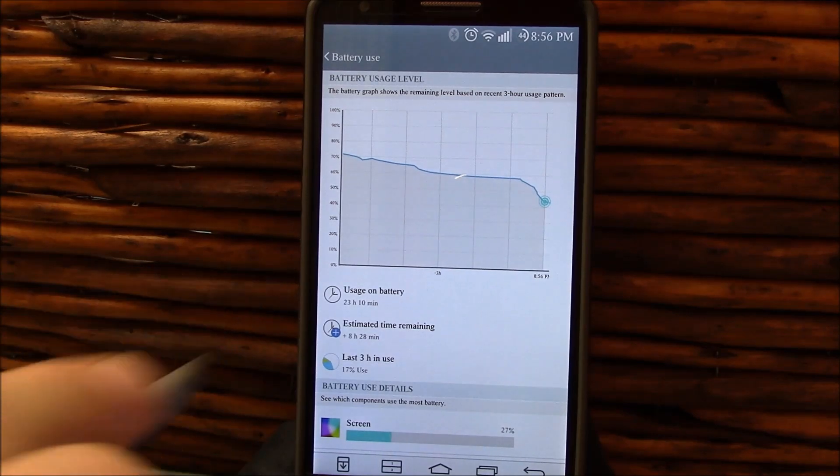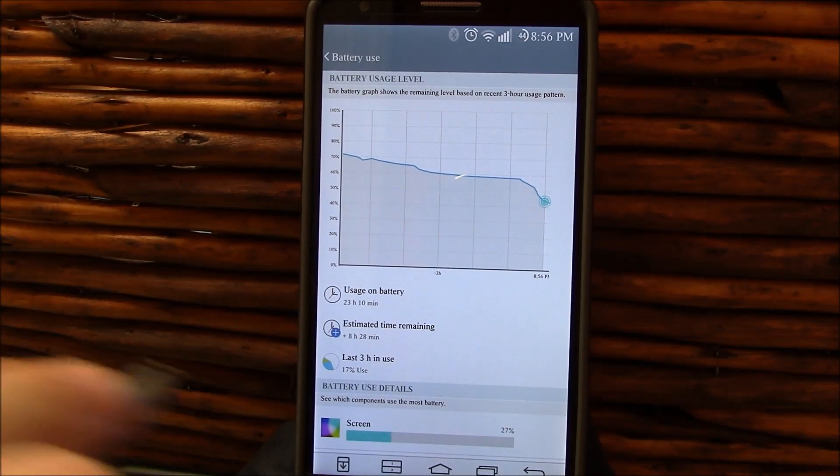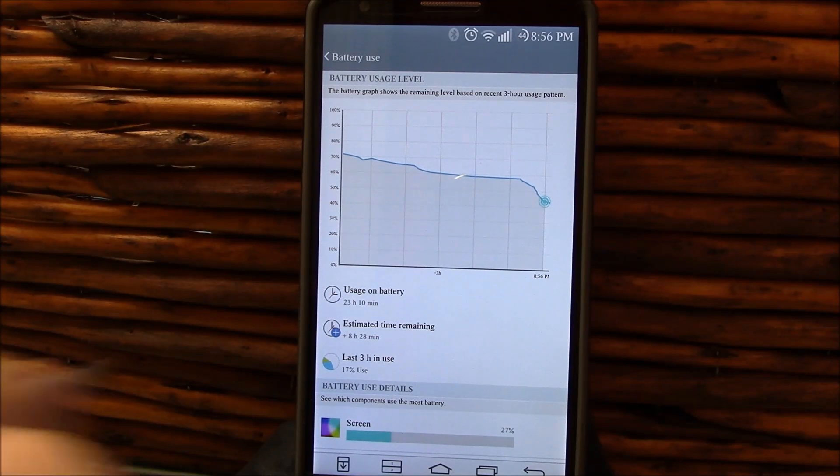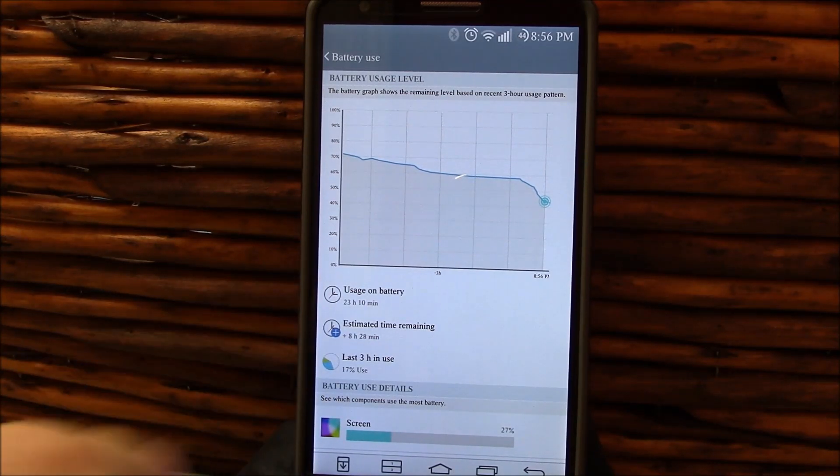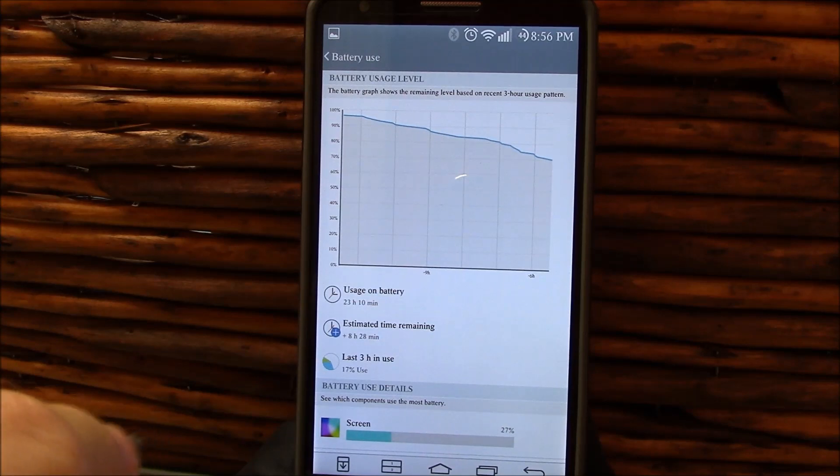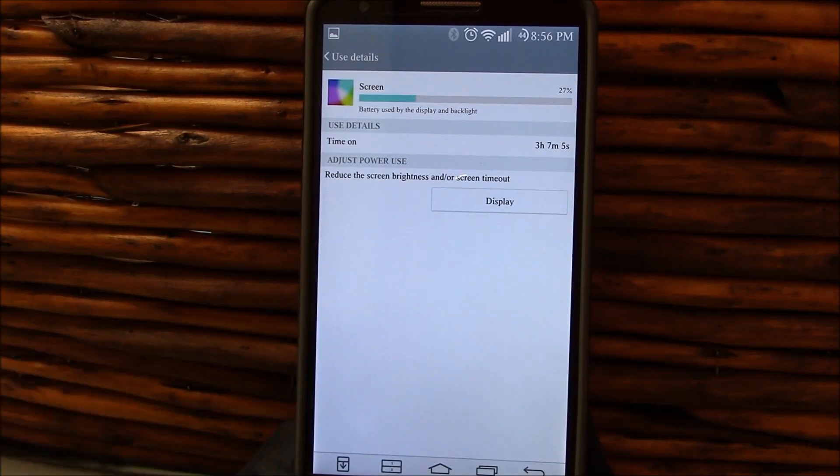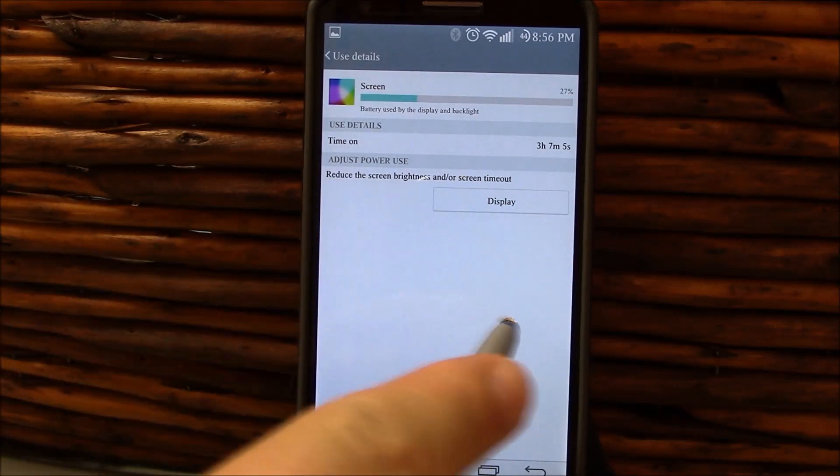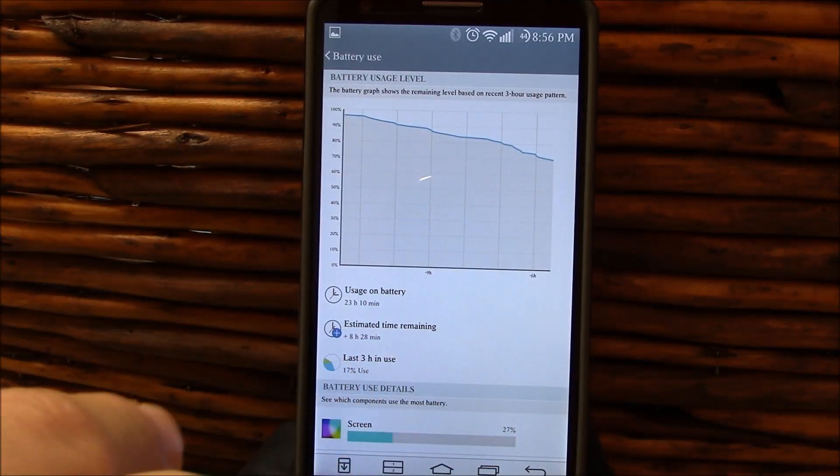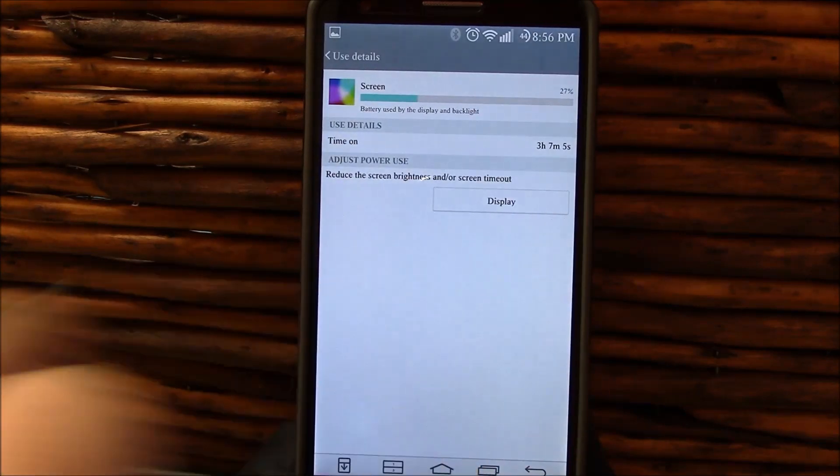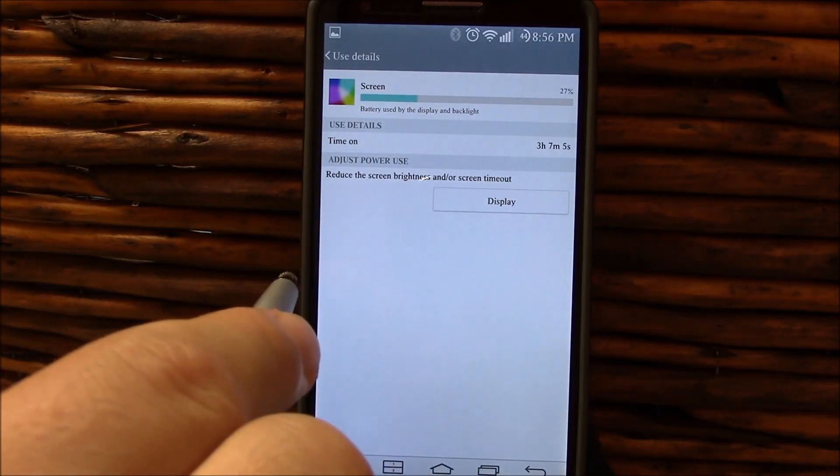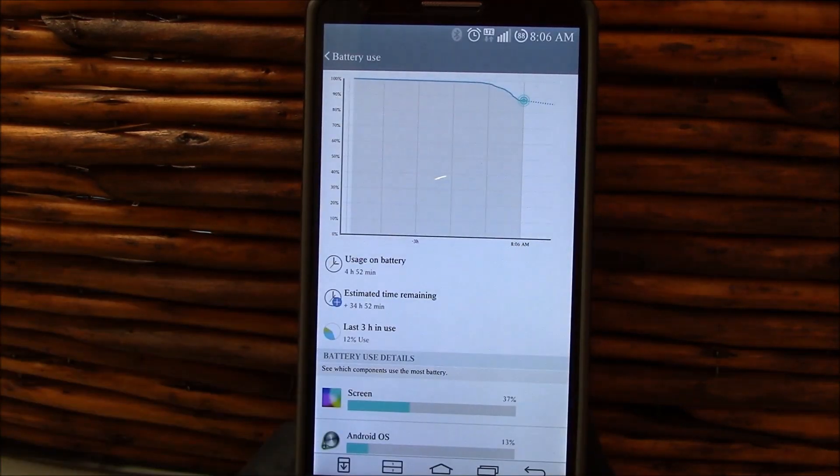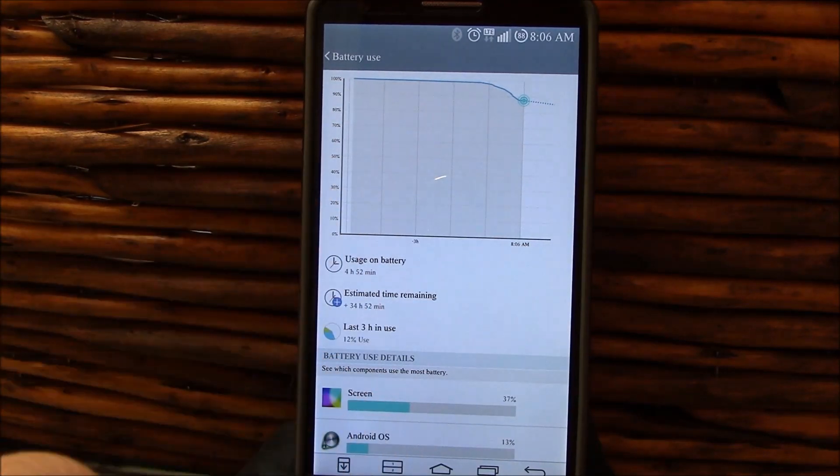Continuing on, 44% off the charger for 23 hours and 10 minutes. I had 17% in the last three hours and it said I had eight hours and 28 minutes to go. Three hours and seven minutes of that was screen on time. We can extrapolate that I would have very probably very easily broken the six hour marker depending on how we use the phone.